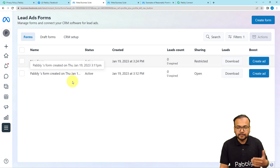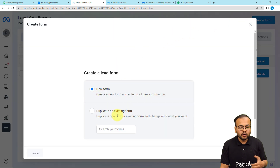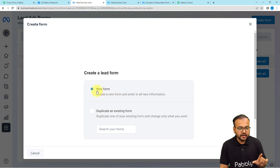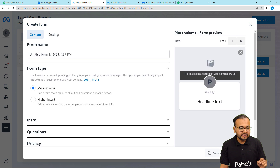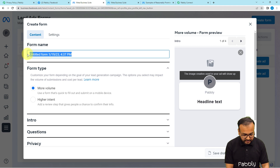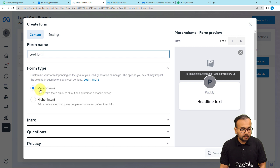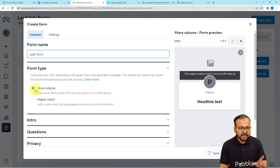You can see how the forms will appear once created. To create a form, click the Create Form button in the top right corner. It will ask if you want to duplicate an existing form or create a new one — select New and click Next. Then provide a form name; I'm entering 'Lead Form'. It will then ask for the form type: More Volume, which is a quick form for mobile, or Higher Intent, where people can review their submission. I'm selecting More Volume.